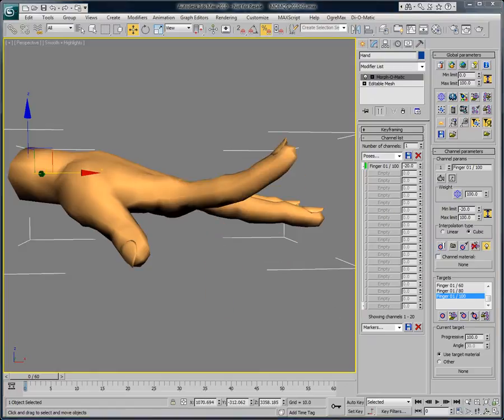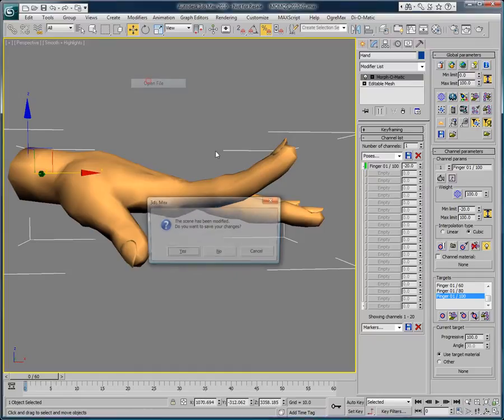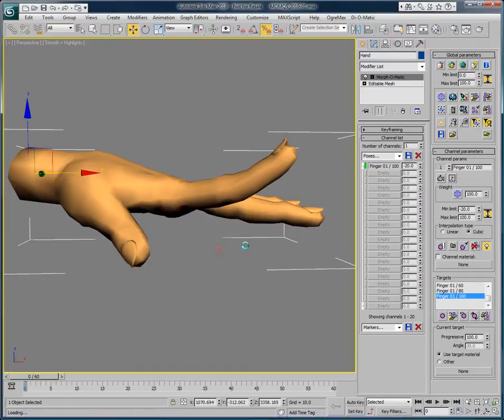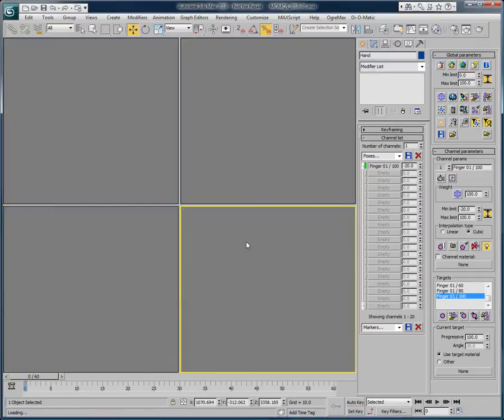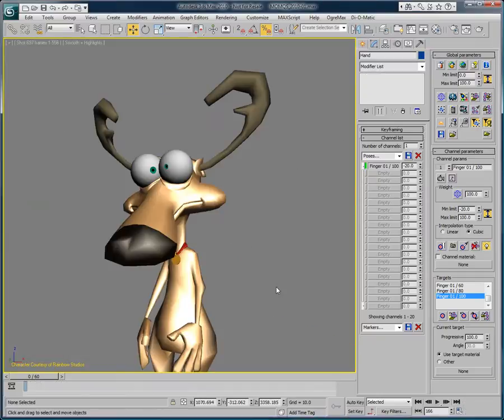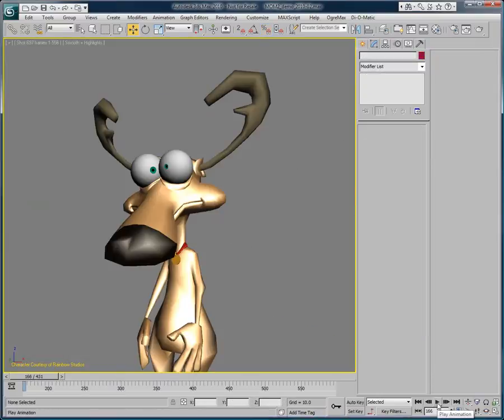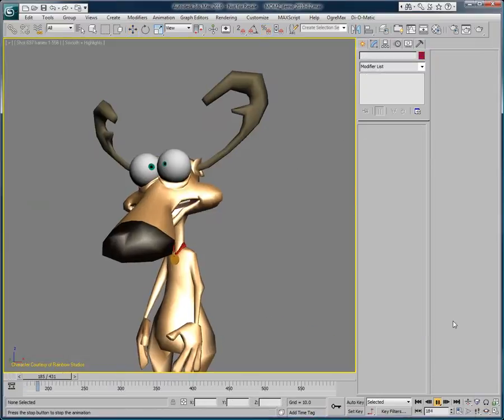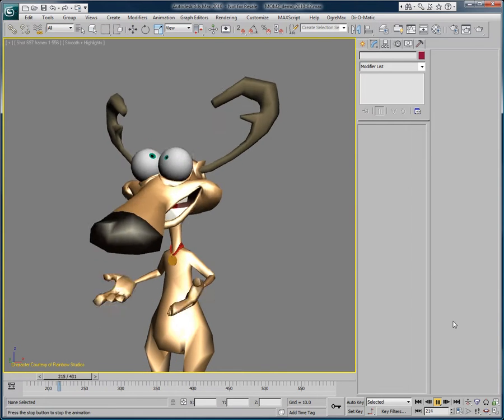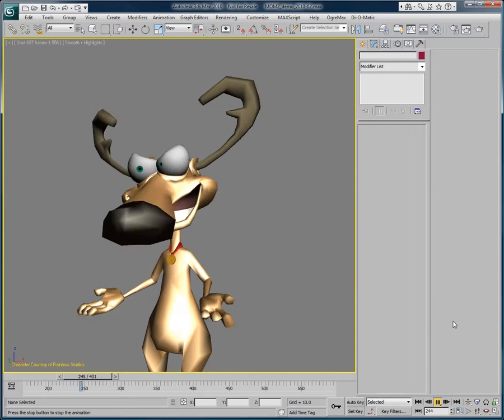This gives us the ability to animate things that are not moving in a straight line, which is a very typical problem of morph targets. I will show you another very cool example with Donner here from Rainbow Studios.